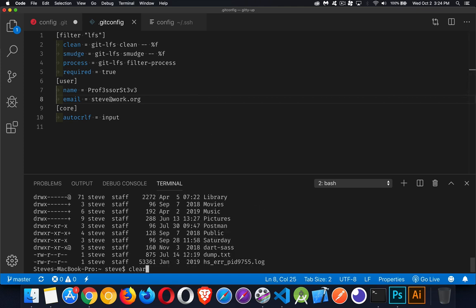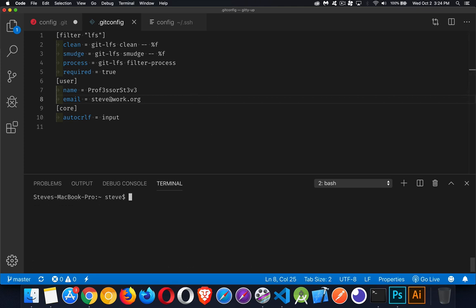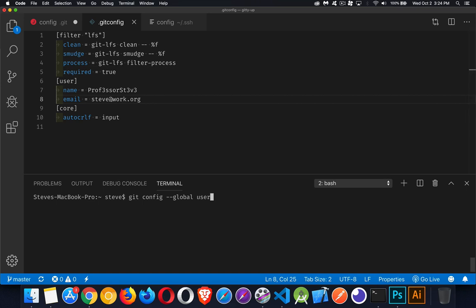To work with that one, I can be anywhere. I don't have to be in this folder to do this, but I would use git config, same as before, but I have to add the flag global. Now I'm talking about this settings file. If I want to change one of the properties, we could say user.email is now going to be steve@home.org.